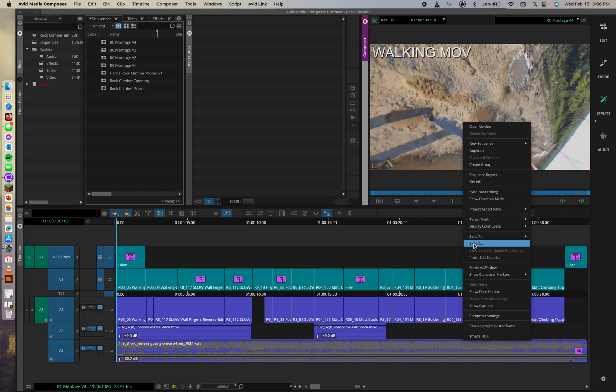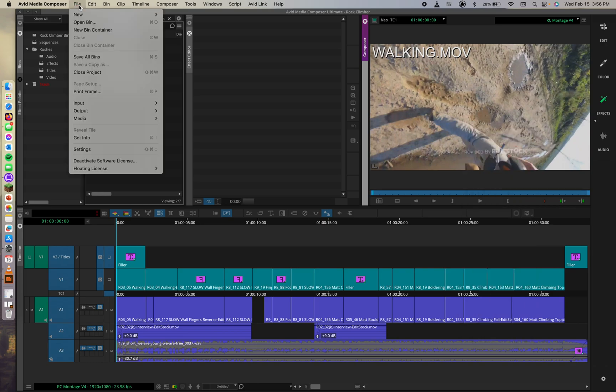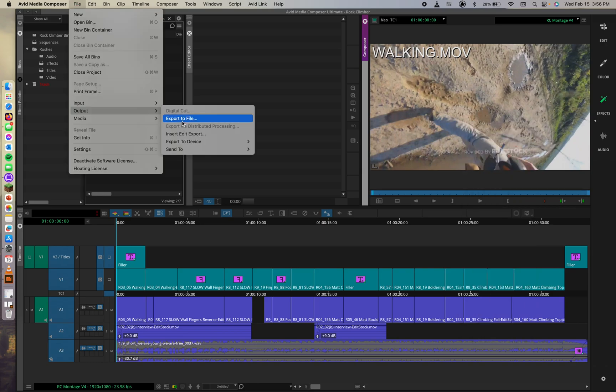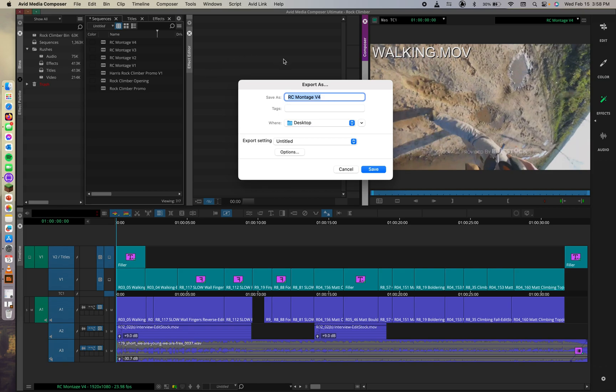With these things, I'm always blind. We can choose export here. We could also go to file, then output, and we could do export to file. And after we do that, we're going to get the export as dialog box.